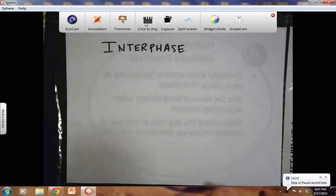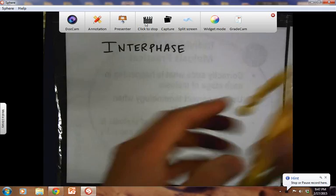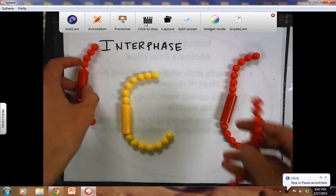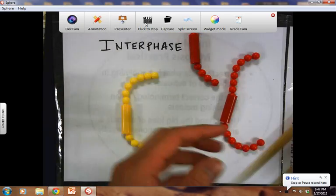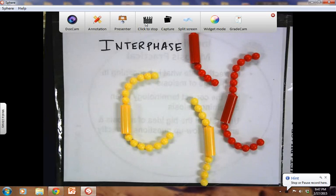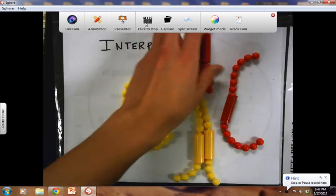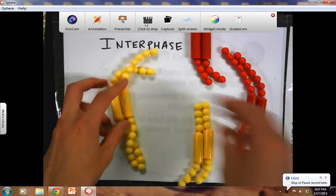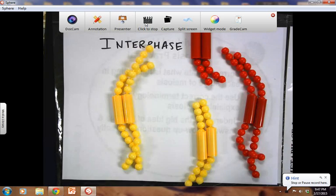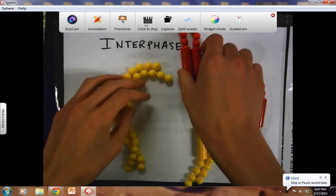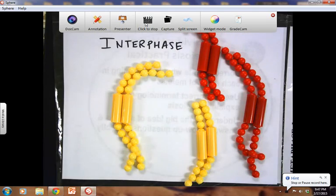Just like mitosis, meiosis also undergoes an interphase that includes a G1, an S phase, and a G2 phase. It's during this time that chromosomes will duplicate. The cell will begin to grow, you're going to have some protein synthesis, and the cell will prepare for meiosis. You don't need to specifically demonstrate this for the practical, but I just wanted to review that before we begin.